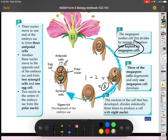The three nuclei at the micropyle end form two synergid cells and one egg cell. The egg cell is what becomes the zygote upon fertilization. The synergid cells help guide the pollen tube to the egg cell — they secrete a substance to attract the pollen tube into the embryo sac to fertilize the egg cell.